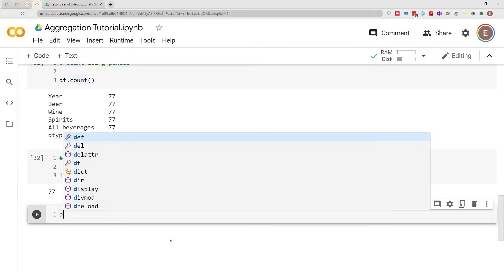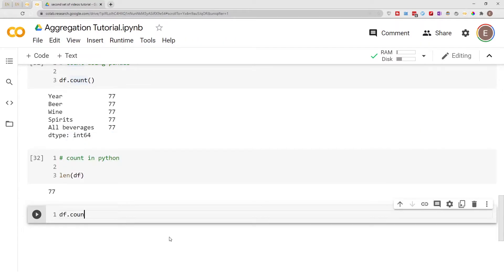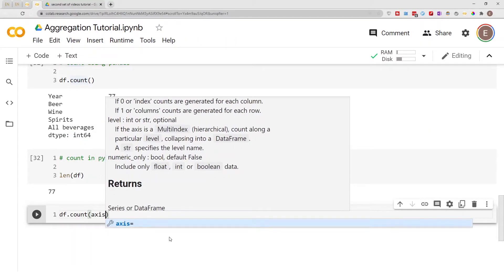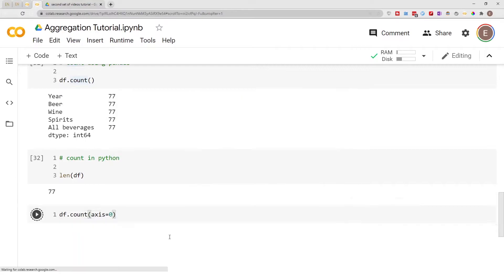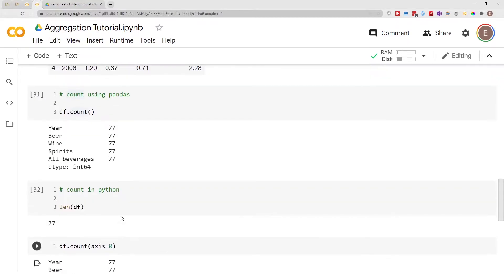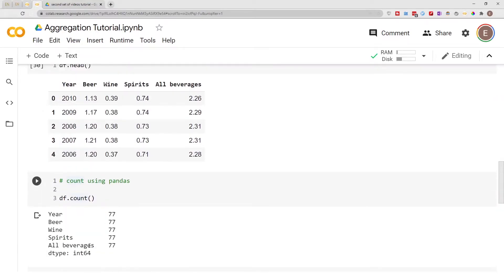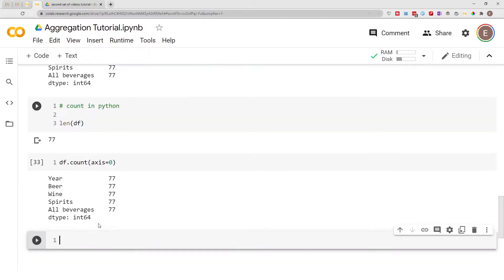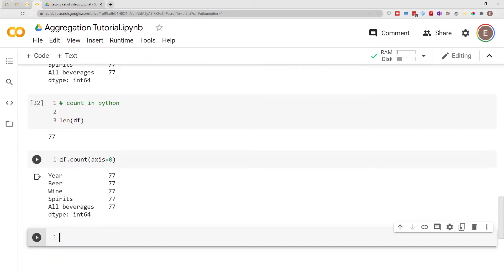Normally we do df.count() with axis equals 0, which gives you the exact same result as above. But what if you want to count row-wise?